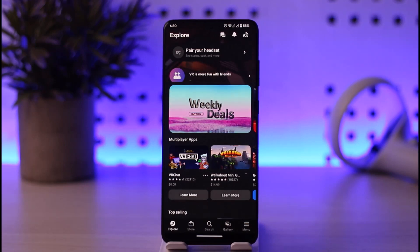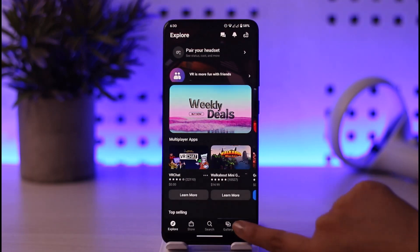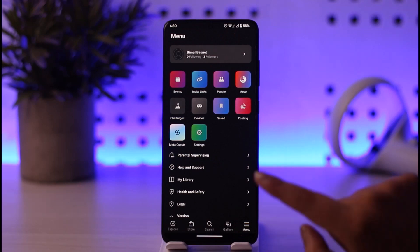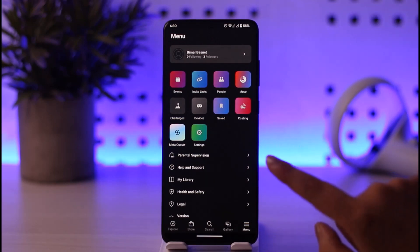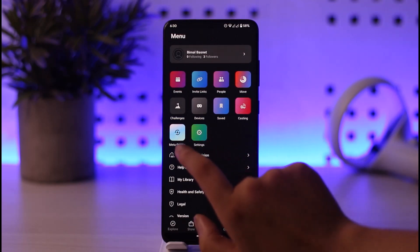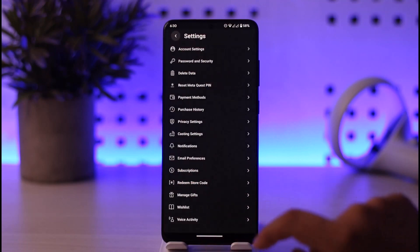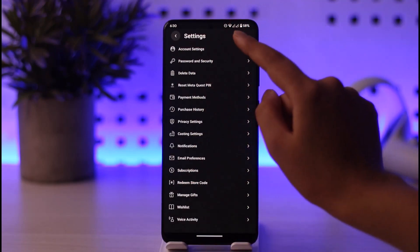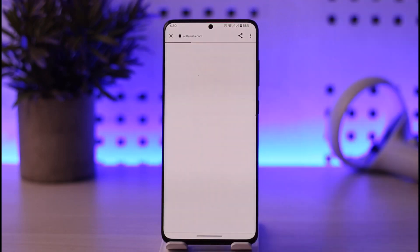Since we would like to change our email, we are gonna tap on this horizontal line menu option in the bottom right corner. Once we tap on it, we'll get a whole bunch of options with icons above. Tap on the Settings icon among them. This will open up another menu with settings options.